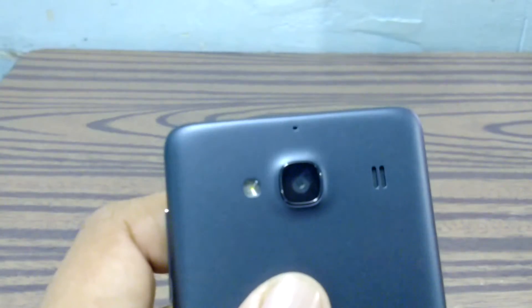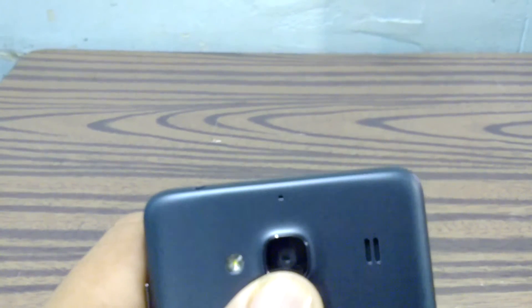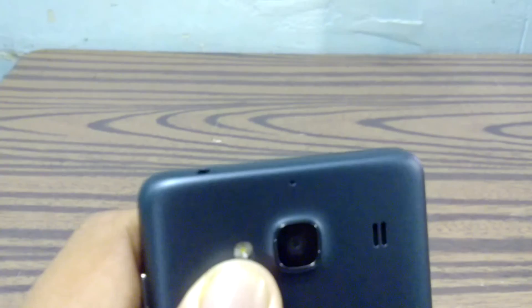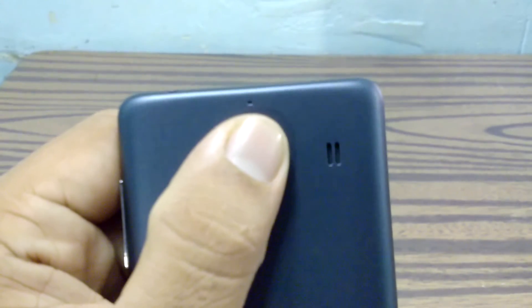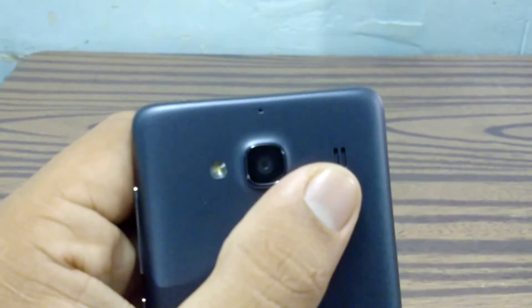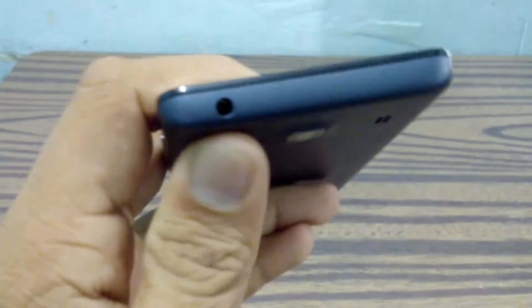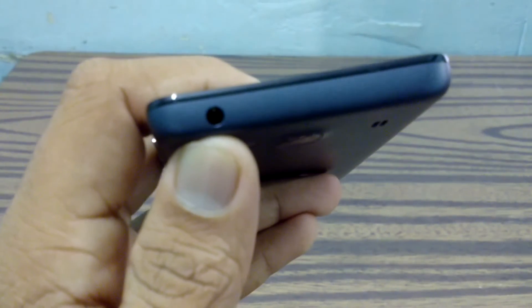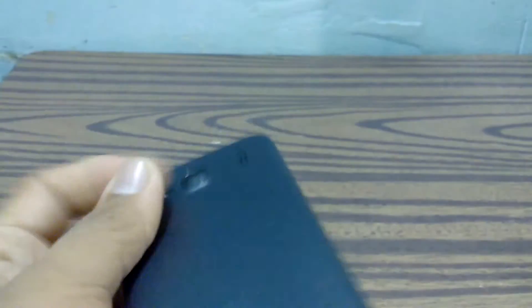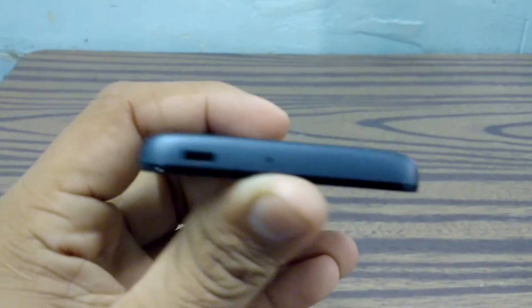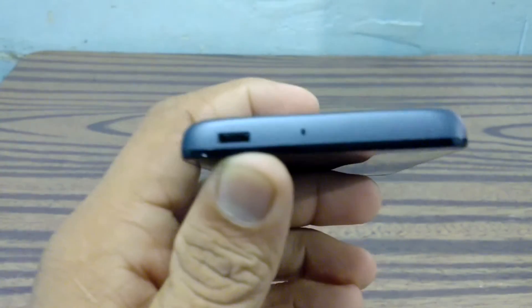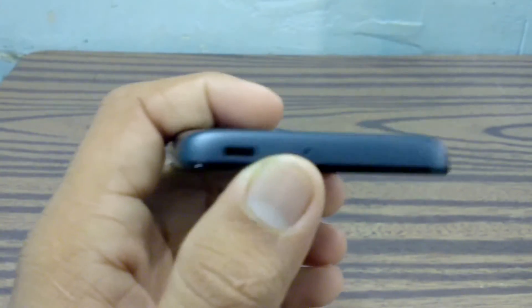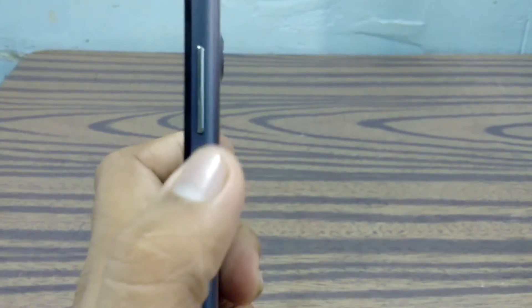As you can see here, we have an 8 megapixel camera which records up to full high definition video, the flash, the secondary noise cancellation microphone, and the speaker. Up top we have a 3.5mm audio jack. At the bottom we have a micro USB port and the primary microphone. At the right side we have the power button and the volume rocker.